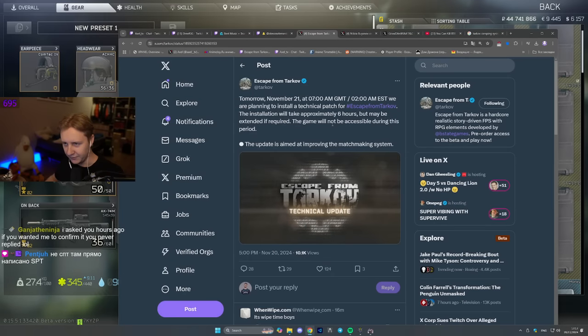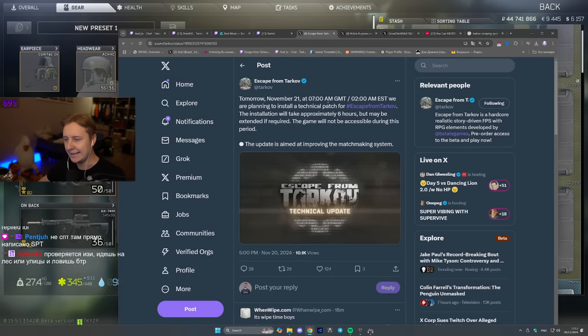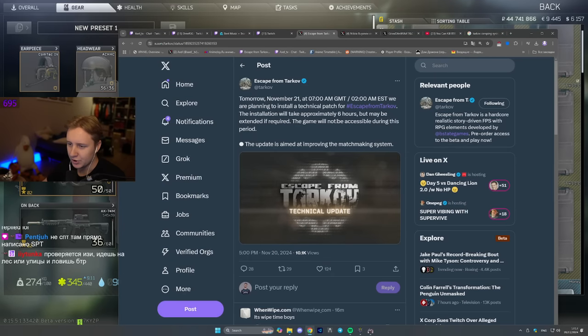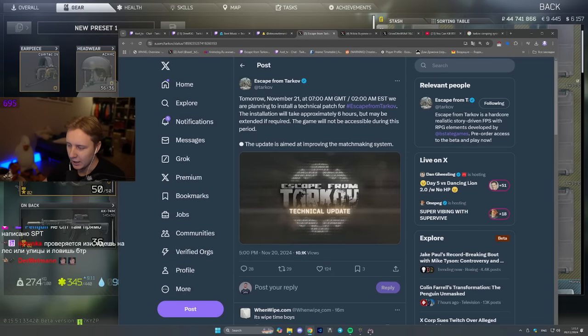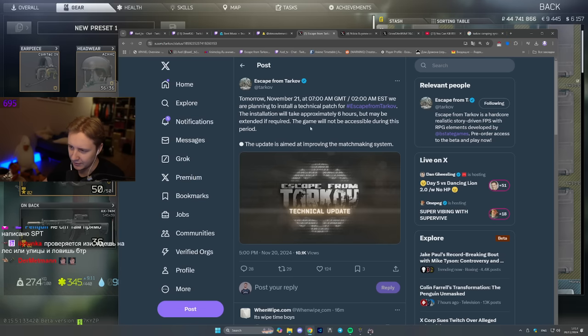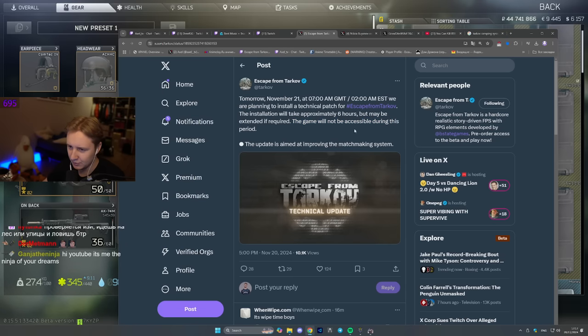Good morning YouTube, ladies and gents. Today we have a couple of news to talk about. First of all, tomorrow on November 21st there will be a big Tarkov patch which will take the game down for approximately six hours, but it may be extended if required. The game will not be accessible, nobody will be able to play.